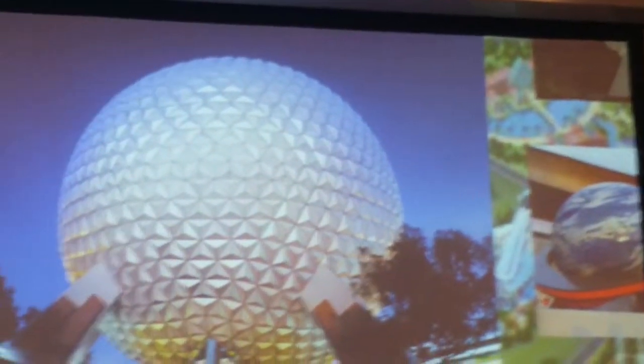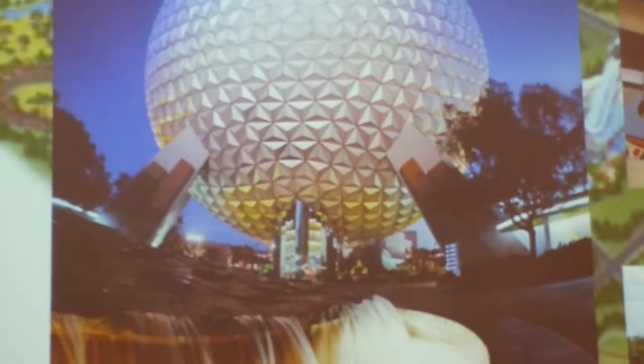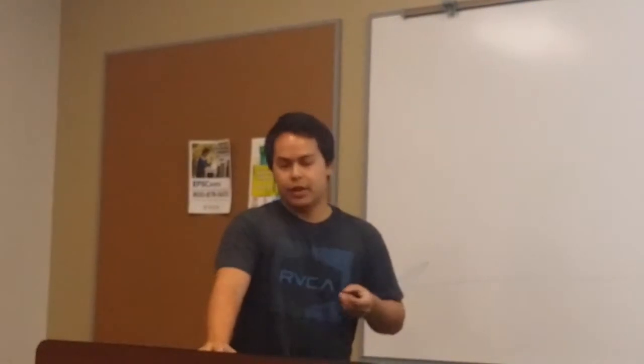Epcot is actually an acronym — Experimental Prototype Community of Tomorrow. Epcot opened in 1982, conceived by Walt Disney to take its cue from new ideas and new technologies emerging from American industries. For many years Epcot was considered an adult park, and Disney didn't want that reputation. So throughout Epcot, they have Kidcot sections where children can go to stations and build their own unique souvenir to take home.